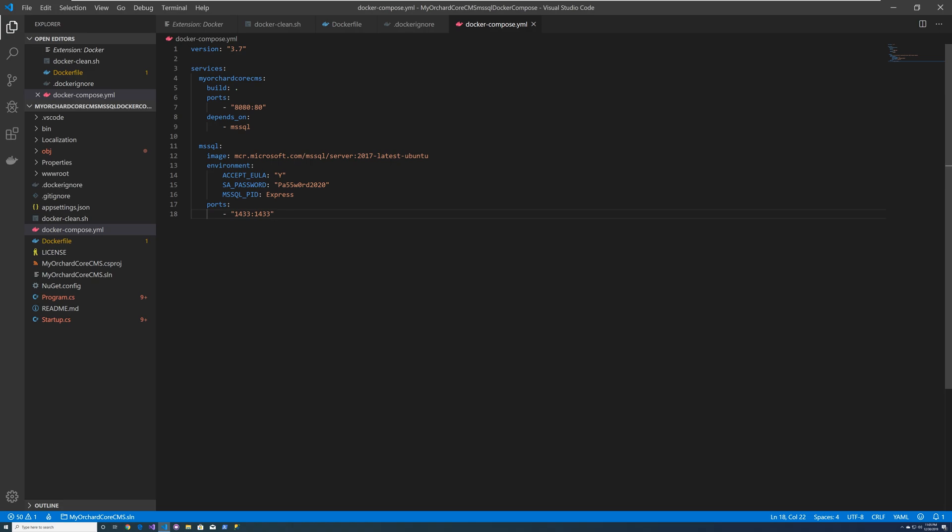So the outside world would be port 8080, and the Docker will be using the inside would be port 80. But we're also saying that this service depends on the Microsoft SQL server. So that's why you see a dash msql.